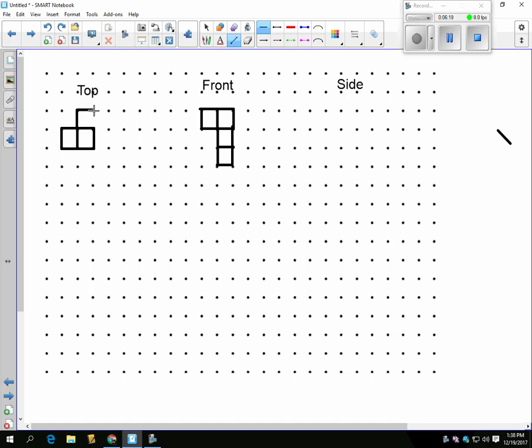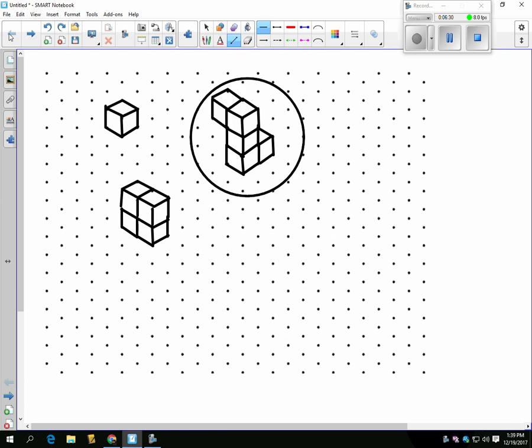By the way, SketchUp is a free program that can be downloaded at home and is a lot of fun to use and great for math. I will show you soon. So that is the top view, one, two, and then the one at the back. If I could turn this around like I can in SketchUp, you would see that.